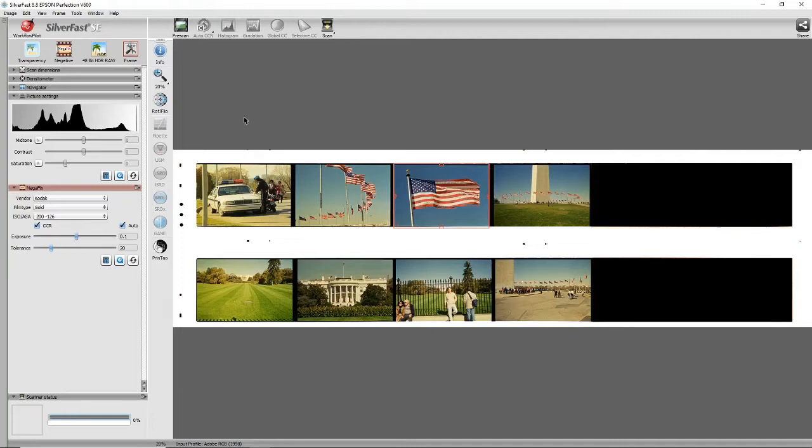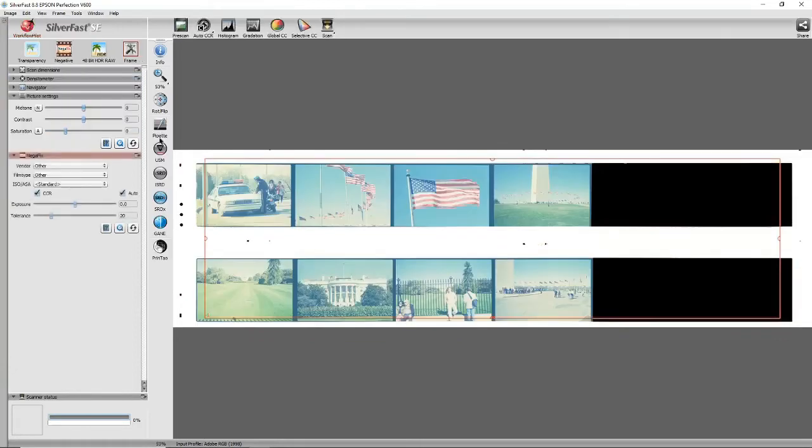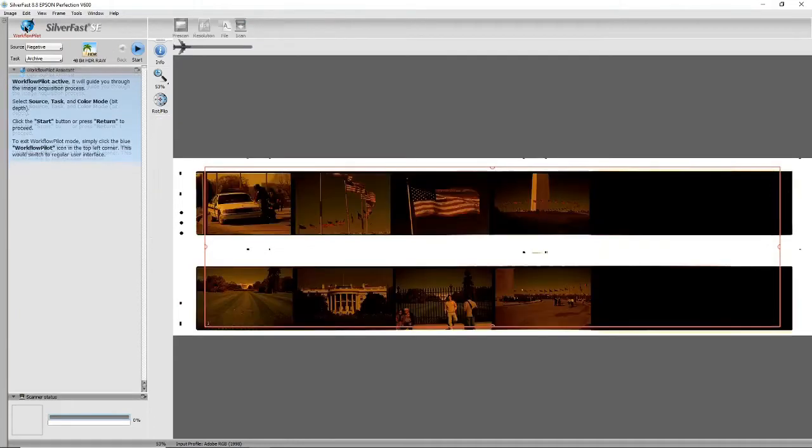So what Silverfast gives you is what they call a workflow pilot, and whereas in the expert mode you need to know all these settings before you scan, with the workflow pilot it just takes you through each stage step by step and makes the process a lot easier.